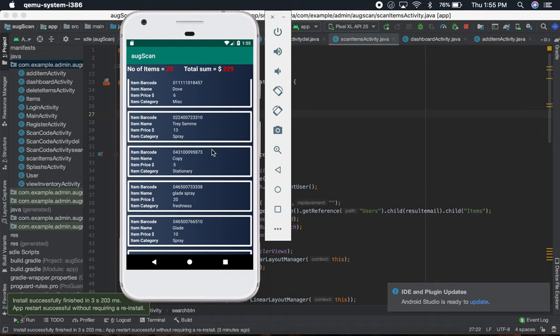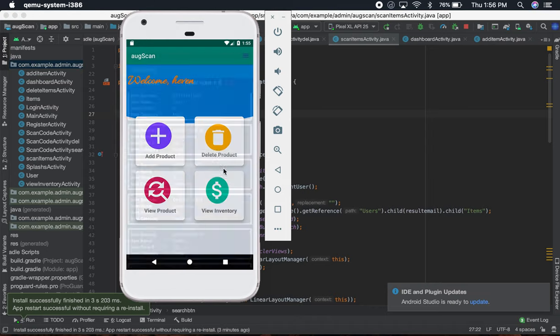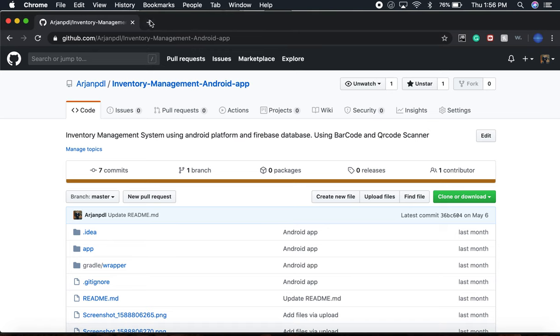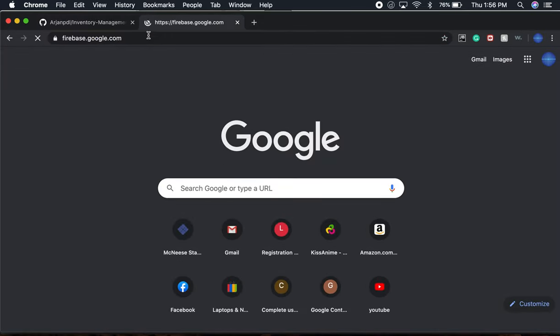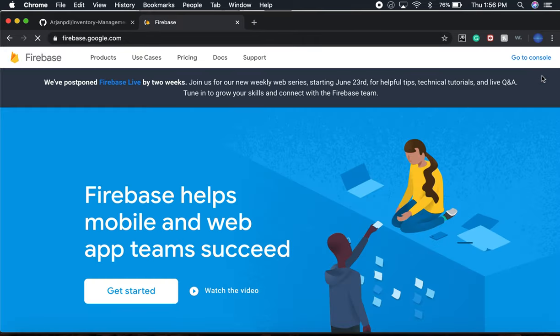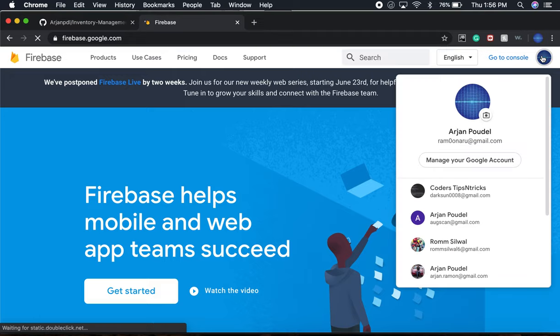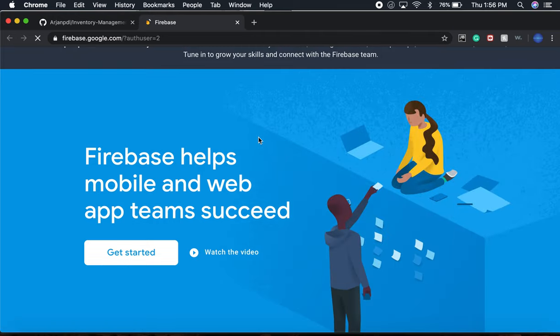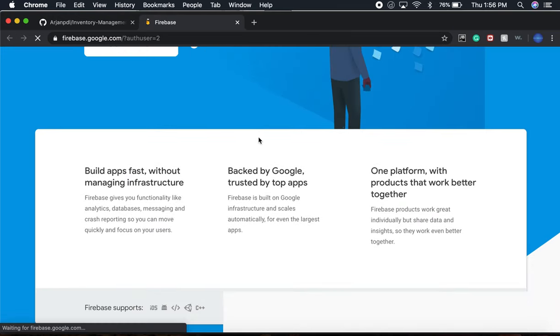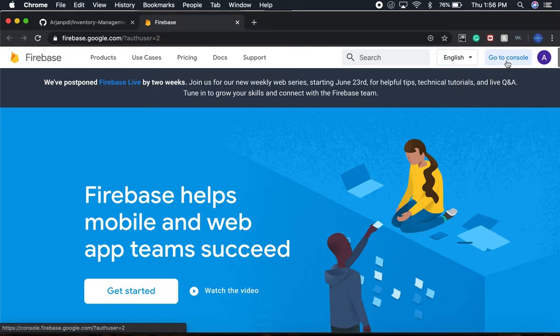I want to show you the database for this. Since I use the Firebase database, everything will be over here. Let's go to console.